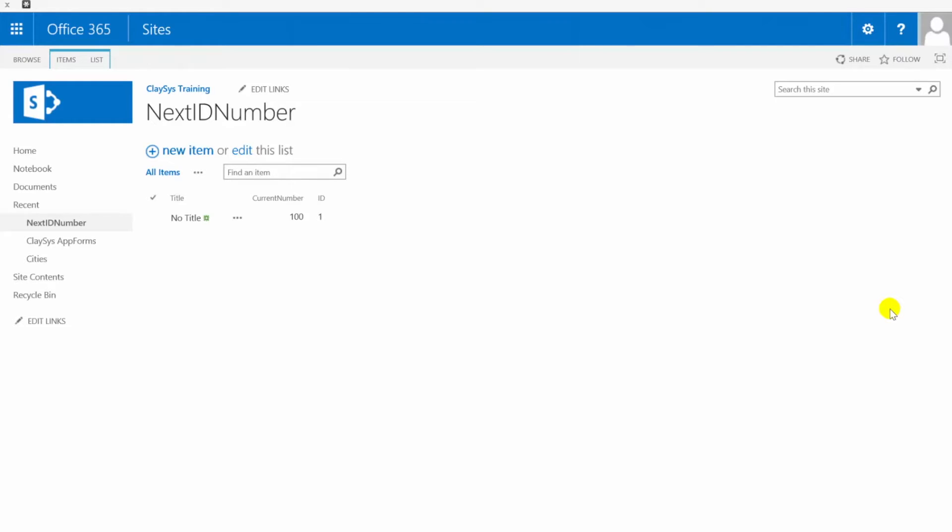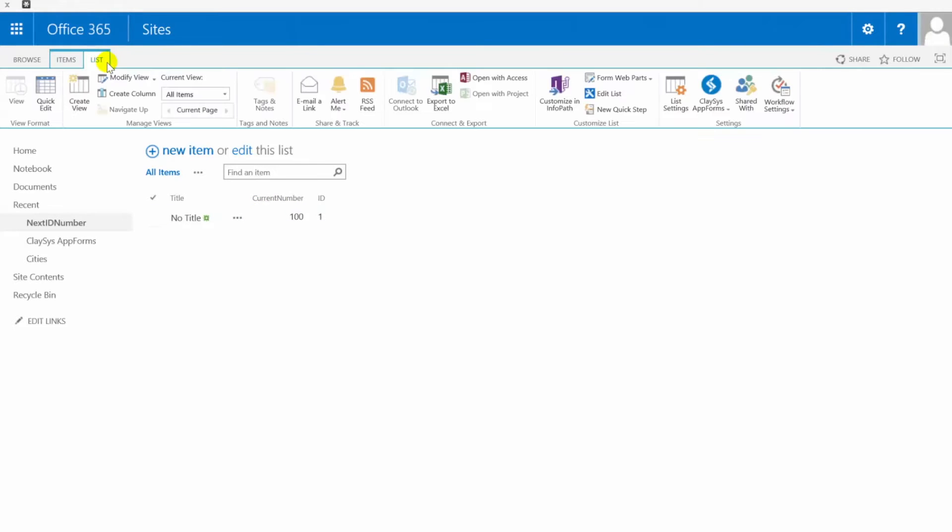Now our custom number today for this video is going to be coming from the SharePoint list called Next ID number. You can see I have just one row in here and I've also created a custom column in my SharePoint list called Current Number. Let's take a look at that very briefly so you can see how I've set that up.